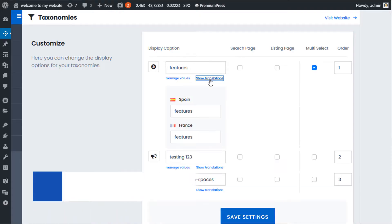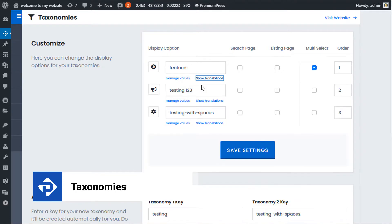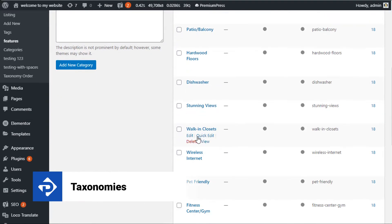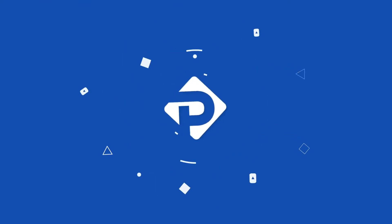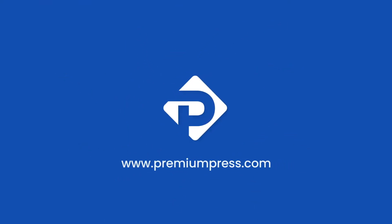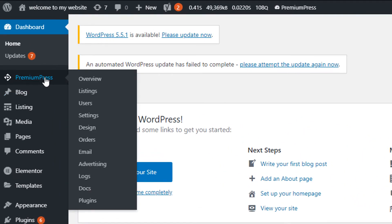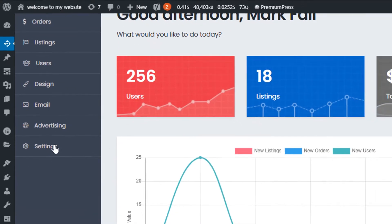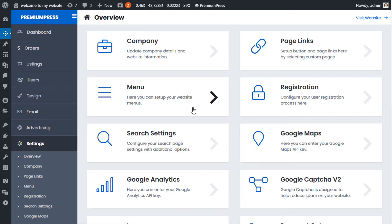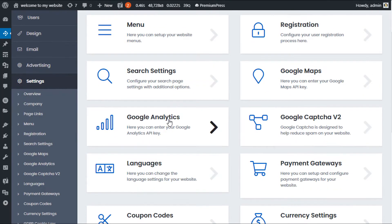In this video tutorial I'm going to show you how to set up taxonomies within your PremiumPress theme. To begin, log into the admin area of your WordPress website. Click on PremiumPress, click on settings, and now locate the taxonomies page.